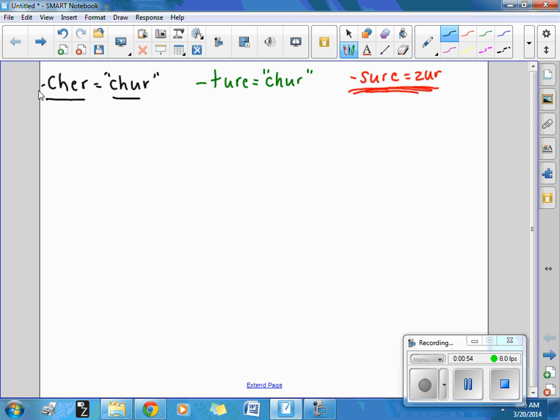And let's try the word closure. Closure. At the closure of the day, we pack up and do some sharing. Closure.